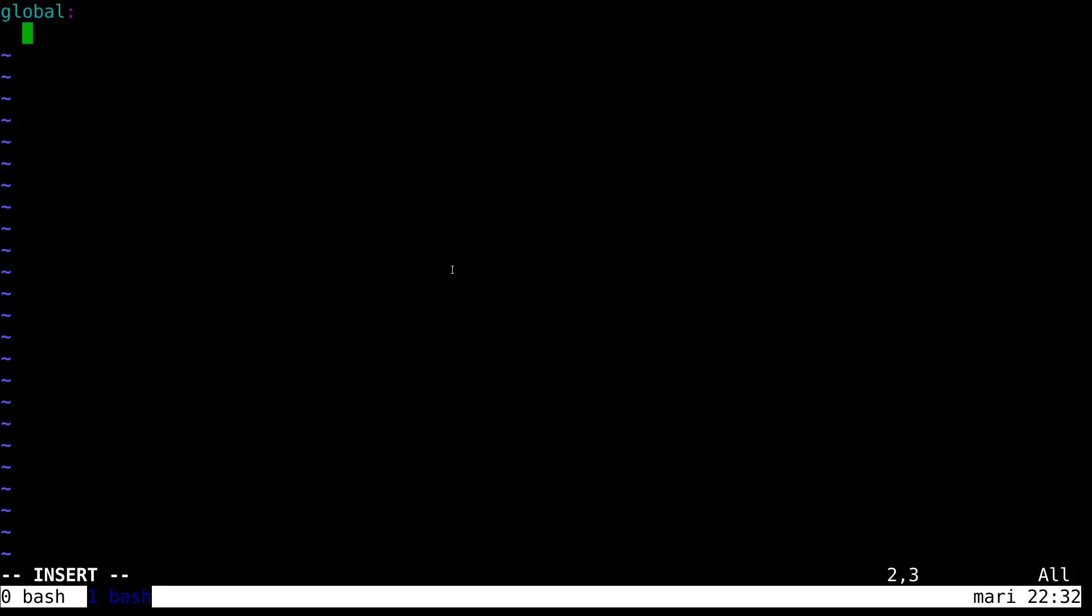So, starting global sections. And we're going to have a five second scrape interval to make things nice and snappy for this demo.